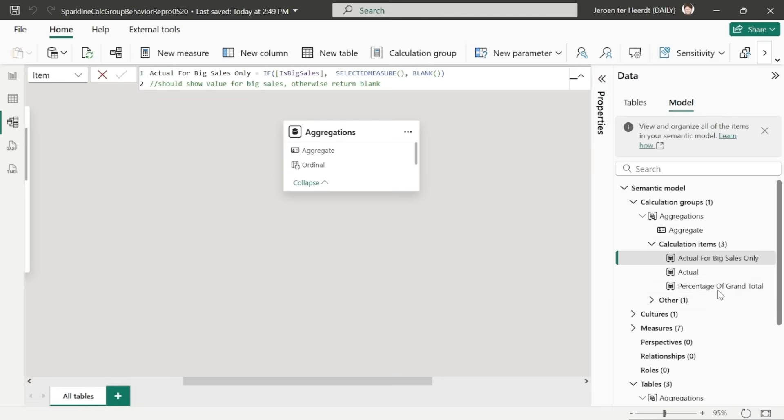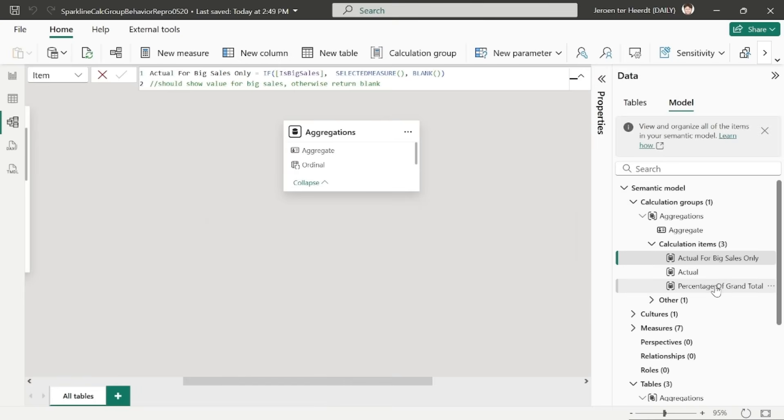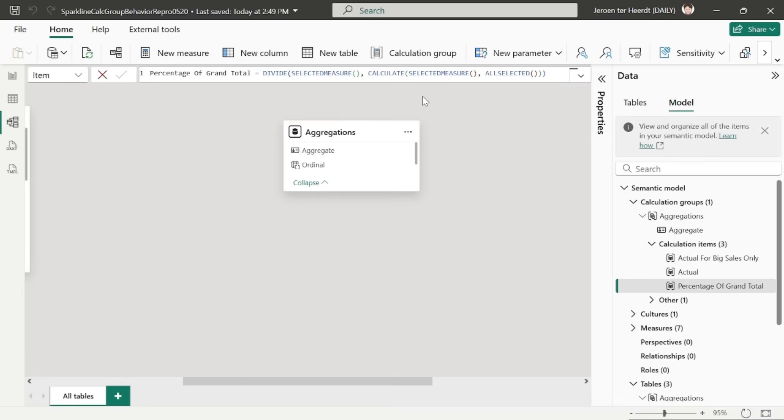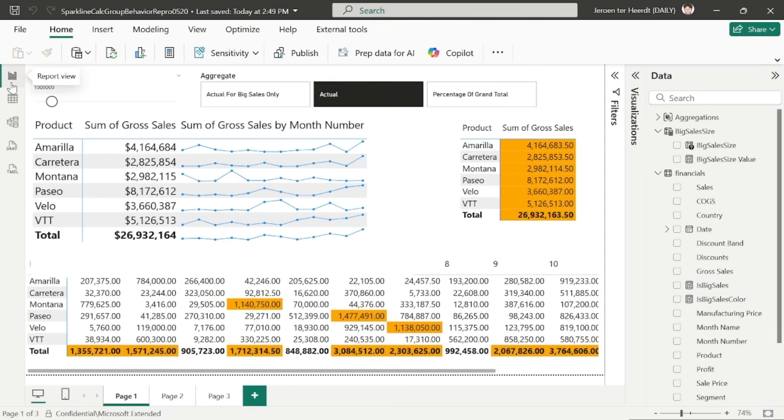is a calculation that performs a percentage of grand total, which divides the selected measure by the all selected of the selected measure. So effectively calculates the grand total.